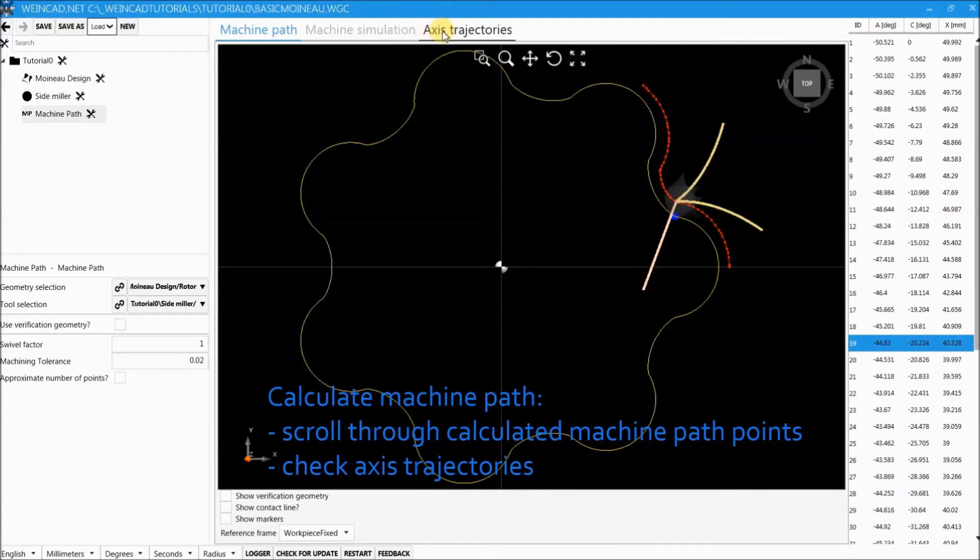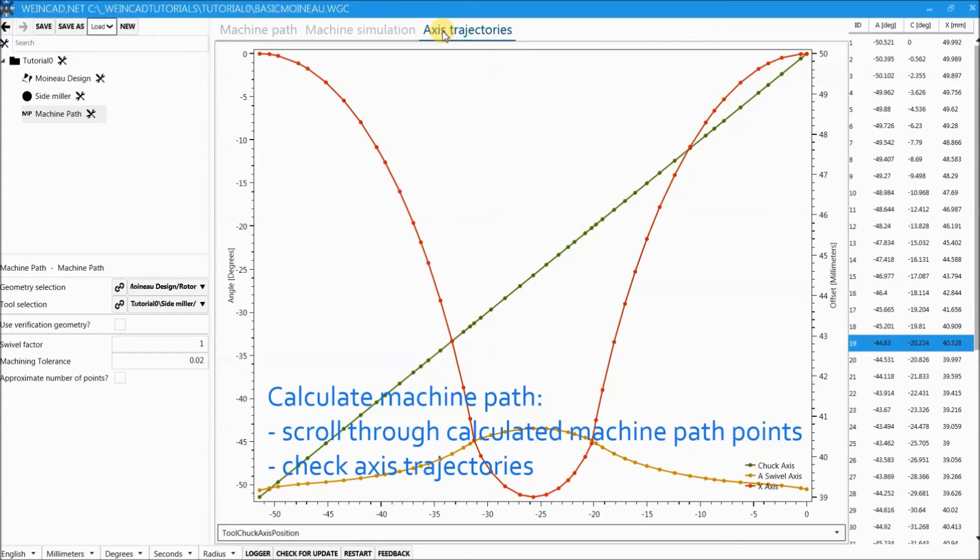It's also possible to check the axis trajectories, for example whether they are smooth enough and do not have any spikes.